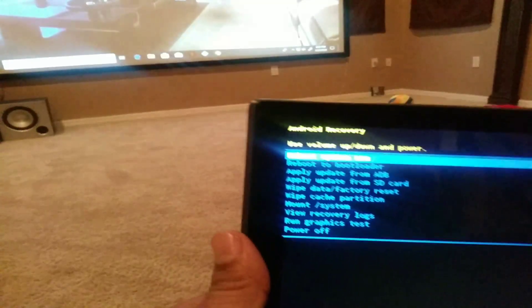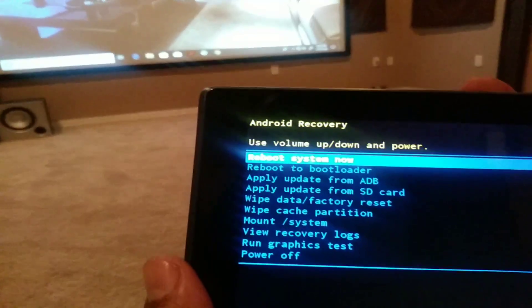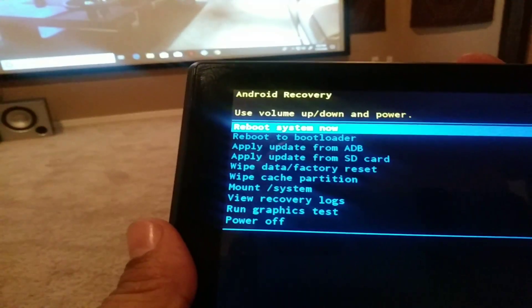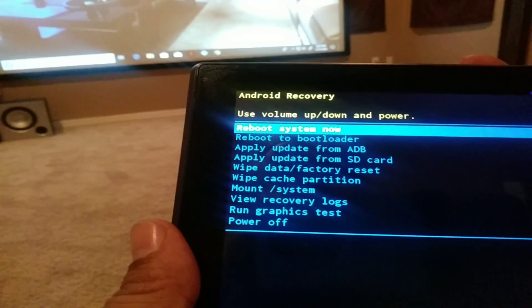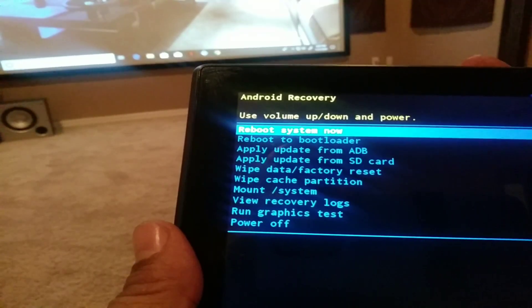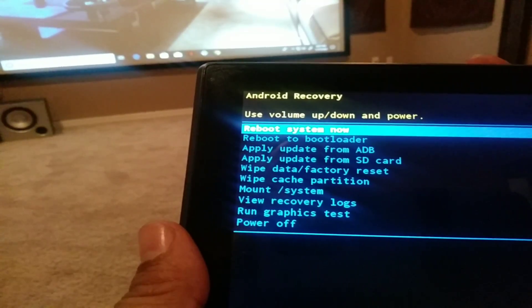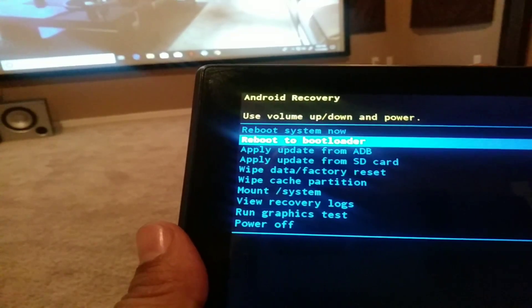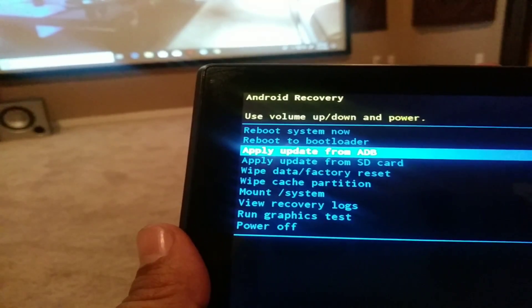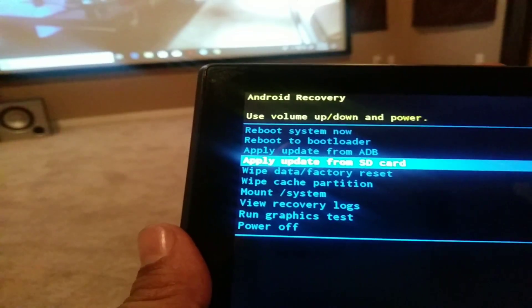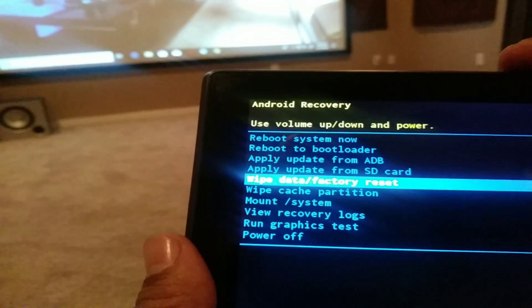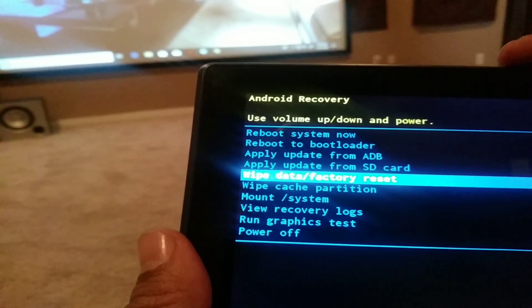We should be able to see it right here. As you can see right here, we're going to go down to wipe data factory reset. We're going to use the volume down button to go down to wipe data factory reset and we're going to press the power button once.